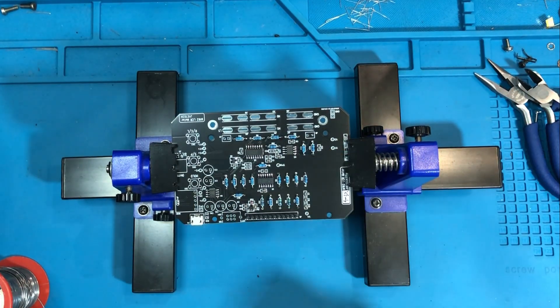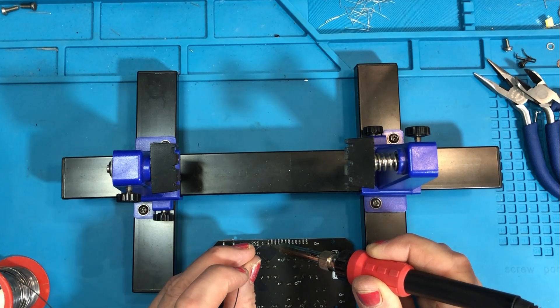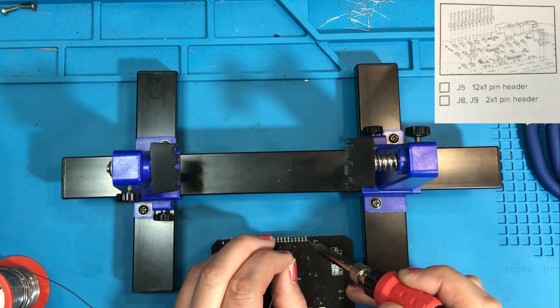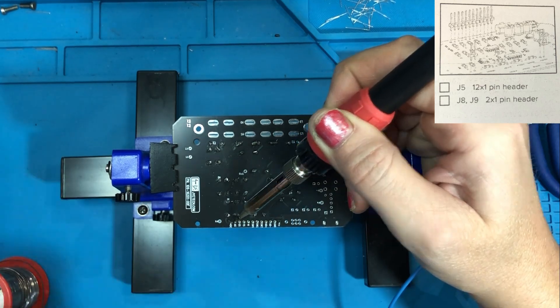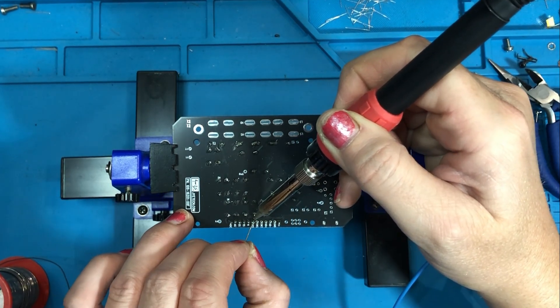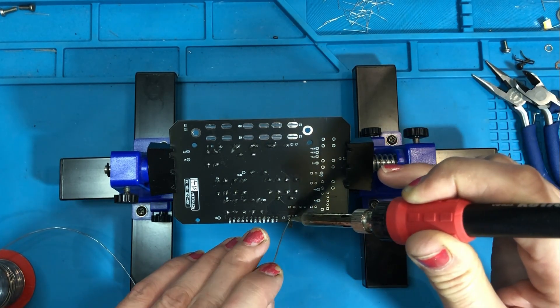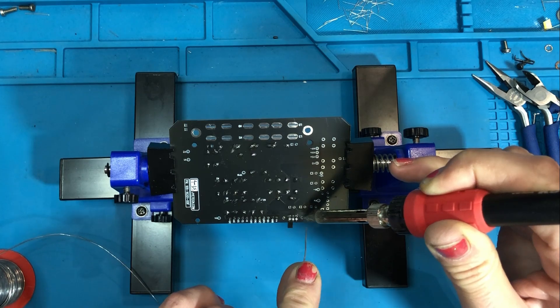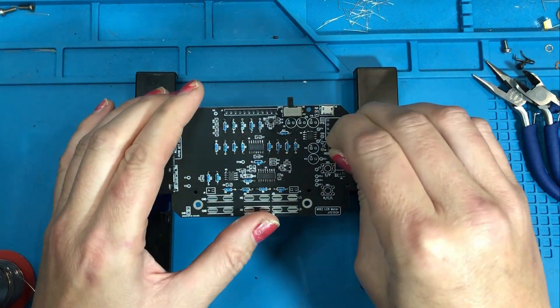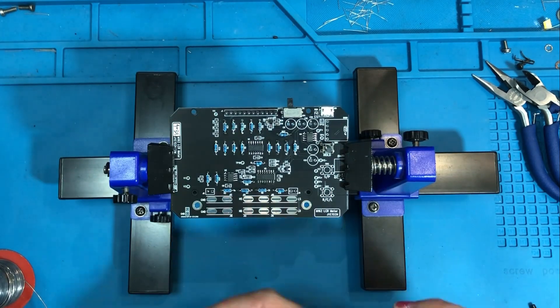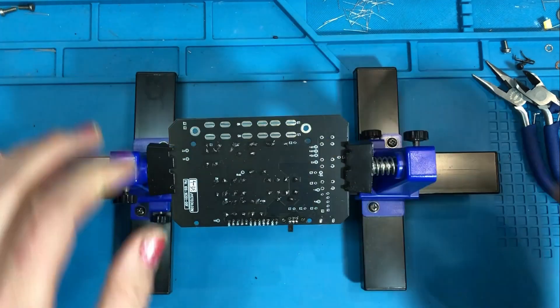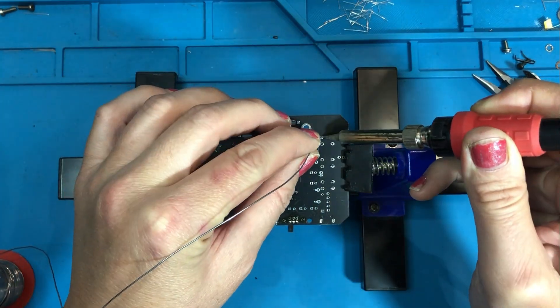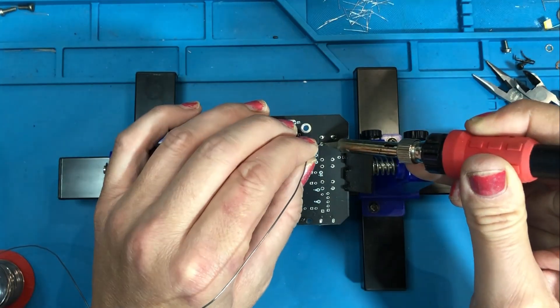Once the resistors are all in then I turn my attention to the pin headers. There are three of these. You've got one 12 pin header and two two pin headers and then you have a slide switch which is your on off switch. That goes in nice and easy and there are three push buttons which just slot into the board. These are your function buttons and just four points to solder on each one of those.